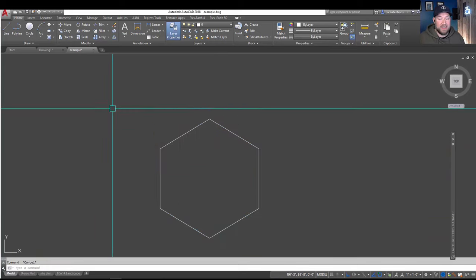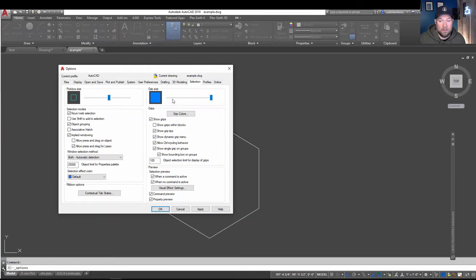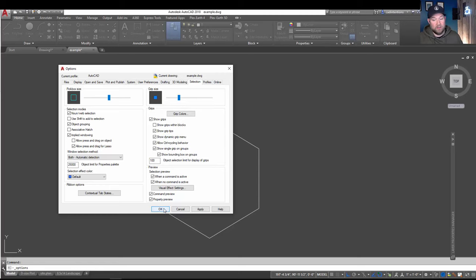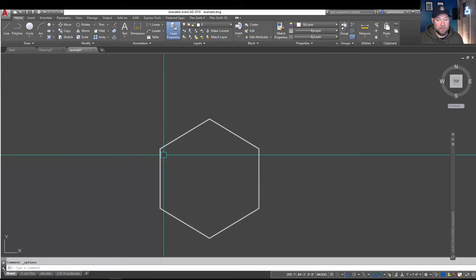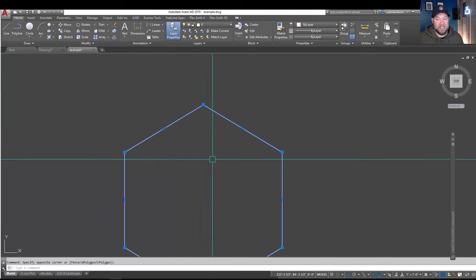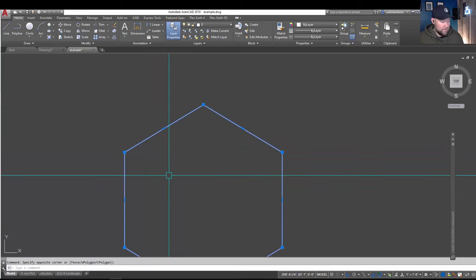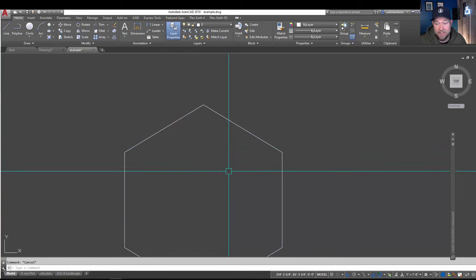I tend to like mine pretty small, the default or even smaller, since I have a lot of objects and I'd like to be able to tell them apart. So you can see now I've adjusted that back down. Now, lastly, I want to show you guys how you can modify that color of your crosshairs and that's going to be under the display tab here and colors.